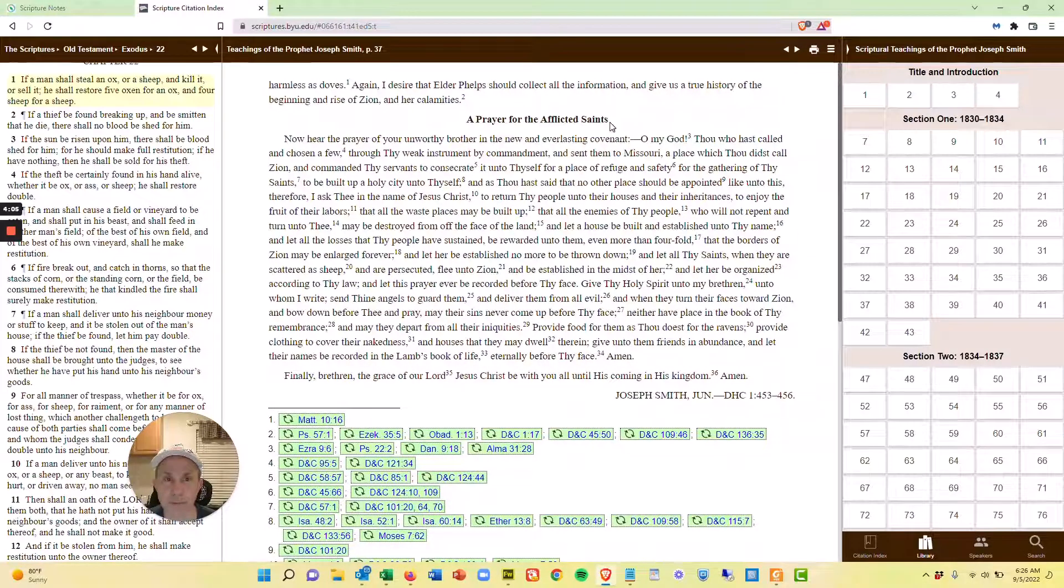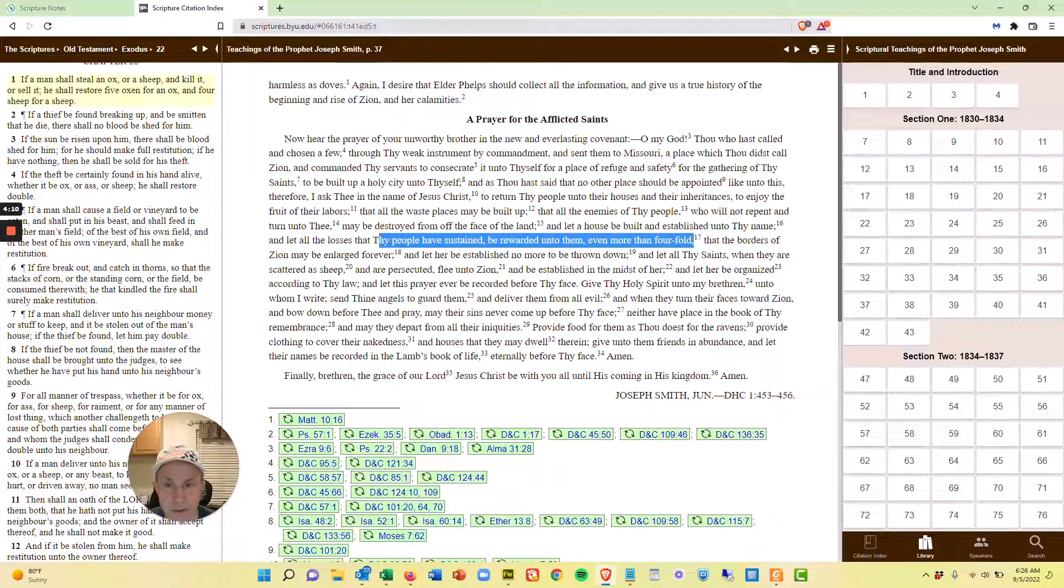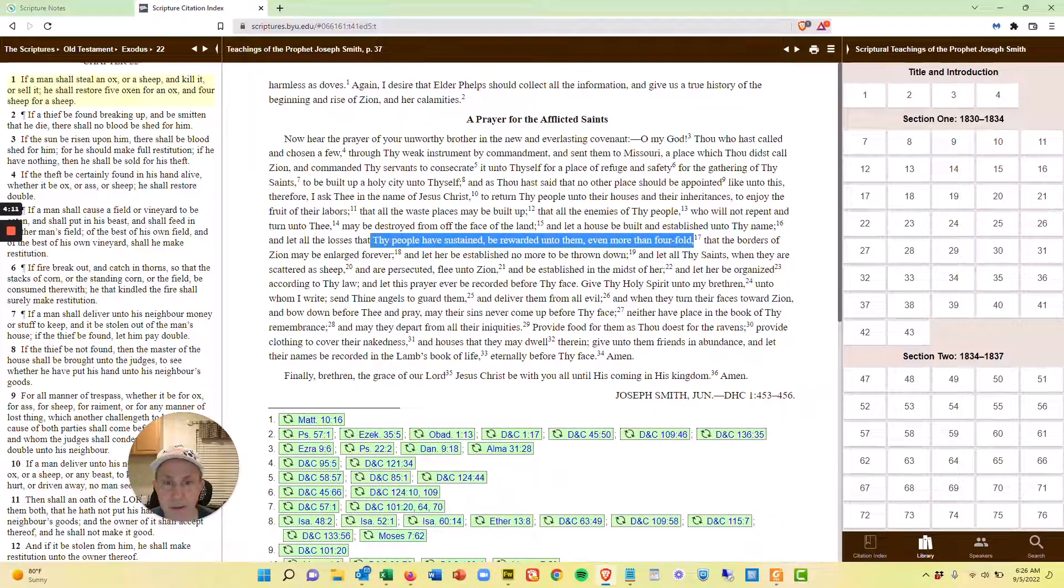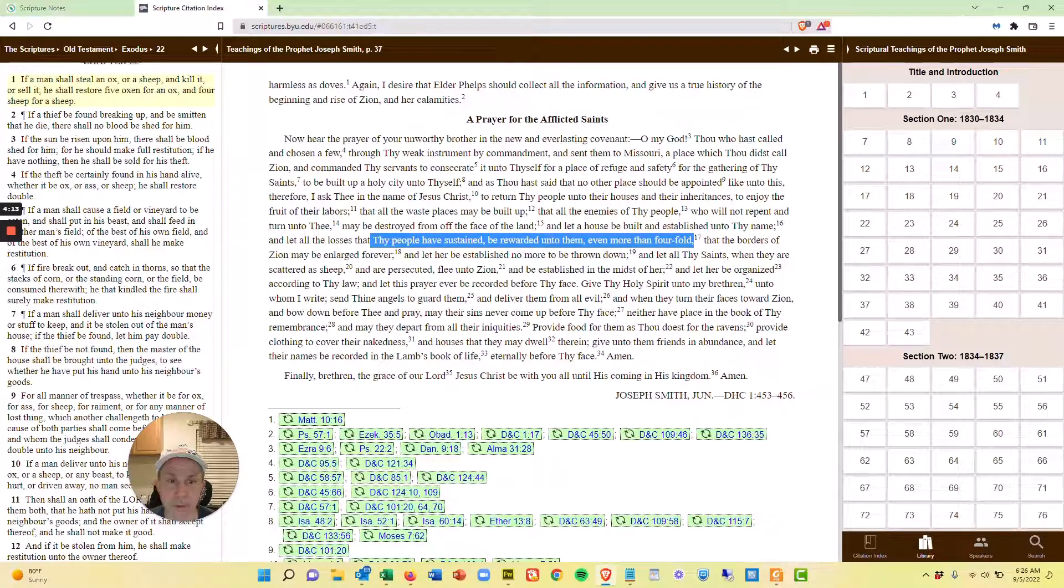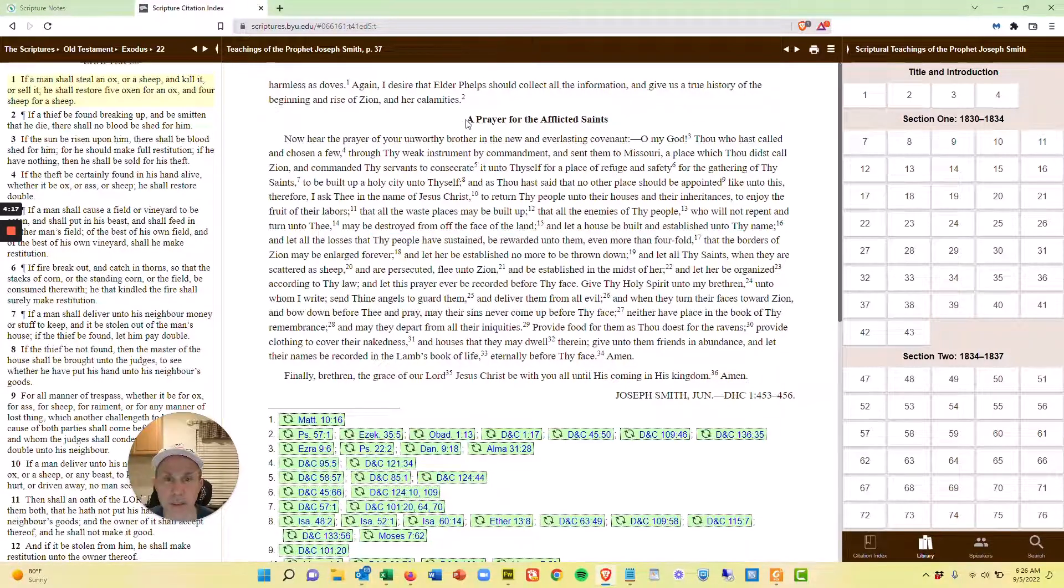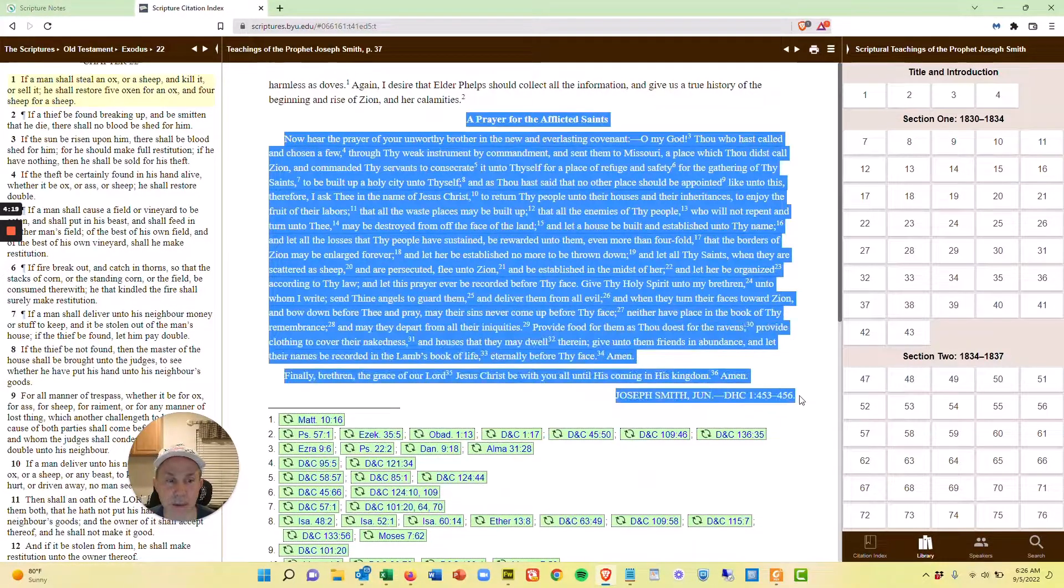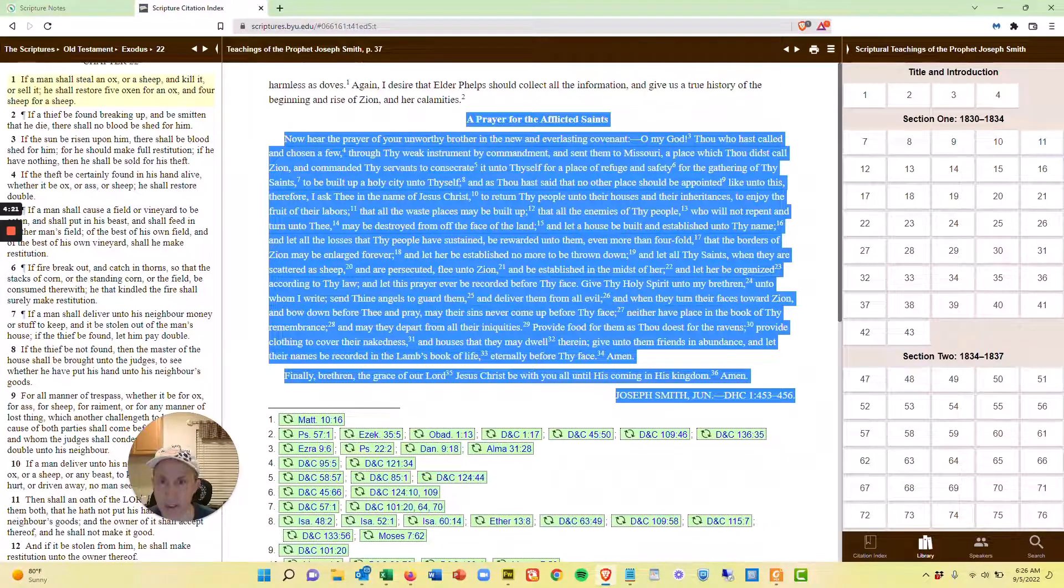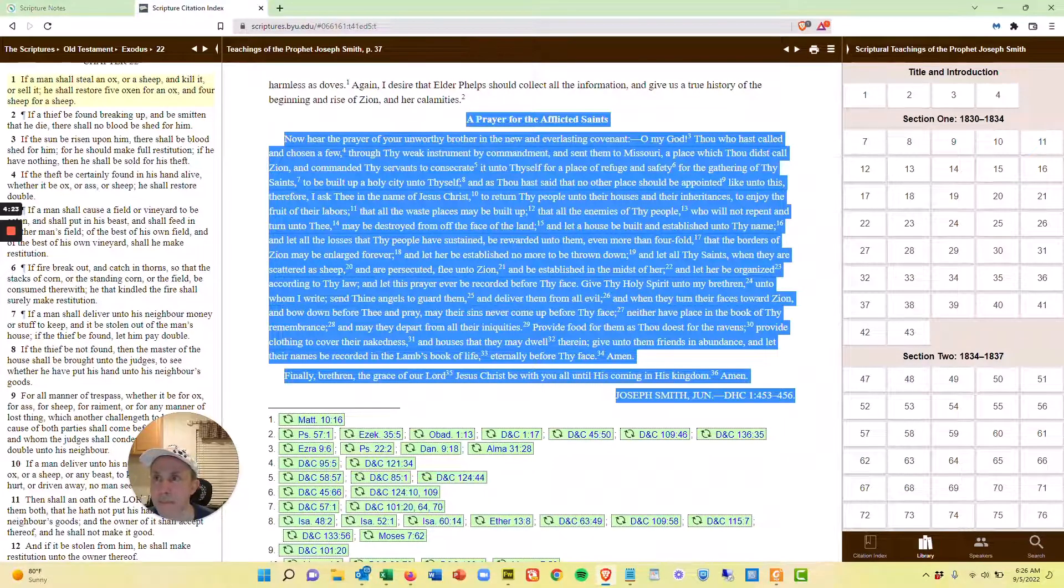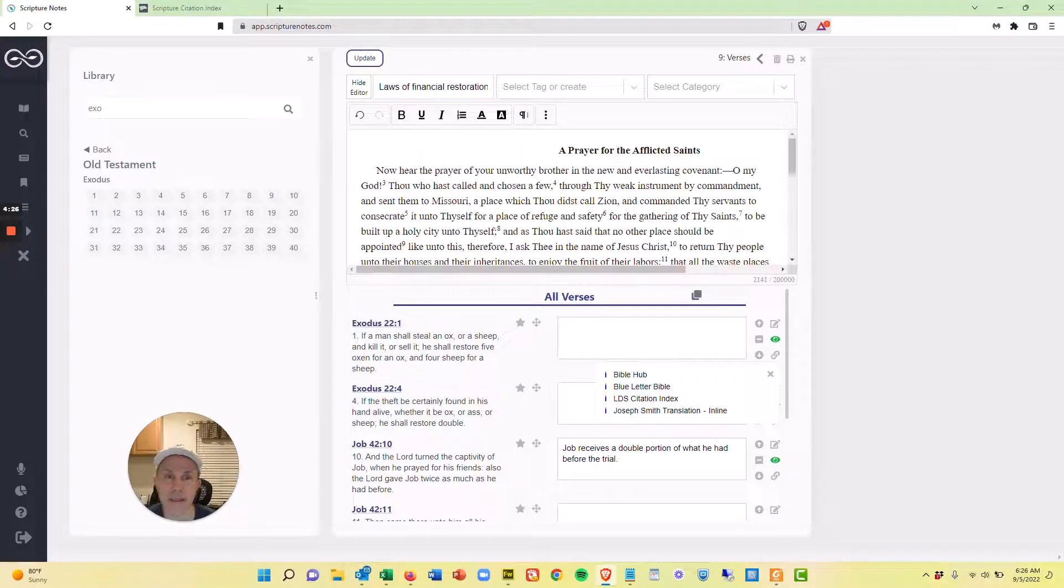It says, A Prayer for the Afflicted Saints. And I've already done this. I've read this. Right here is this bit about their reward being returned more than fourfold. So I'm just going to take this prayer and I'm going to copy that into memory and come back over here and paste it.